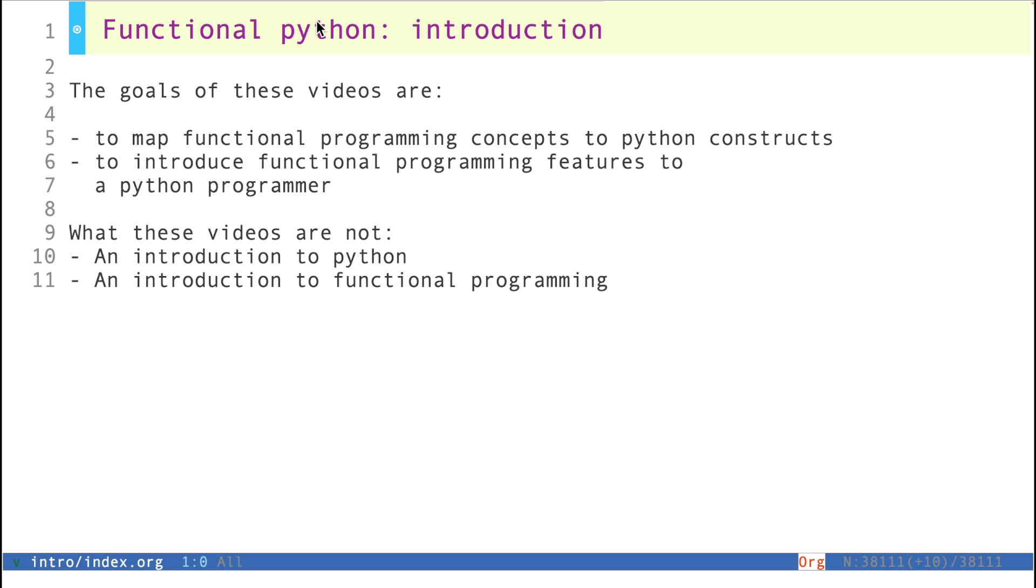The second, and to a lesser extent, is to introduce functional programming features to Python programmers. So if you've never heard of functional programming, then this might be a relatively small but useful introduction.